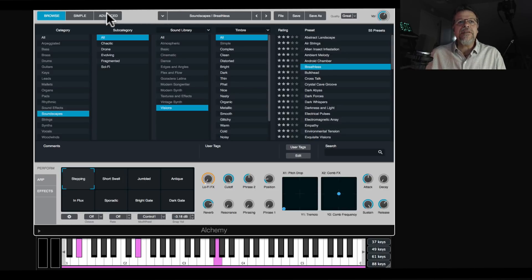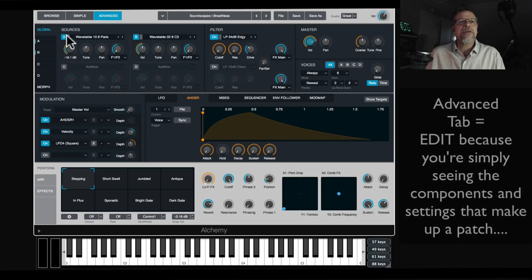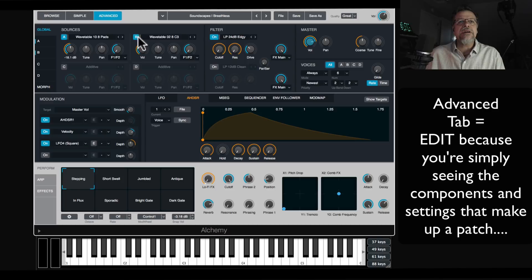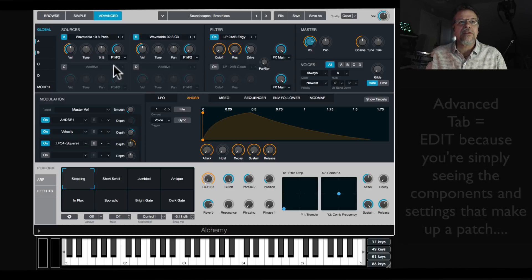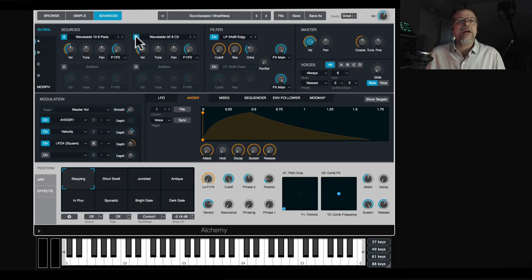If you go to the advanced page, you can see this patch only uses two oscillators because only two of the four quadrant areas — A, B, C, or D — have a blue light on. So that means there are two active oscillators.